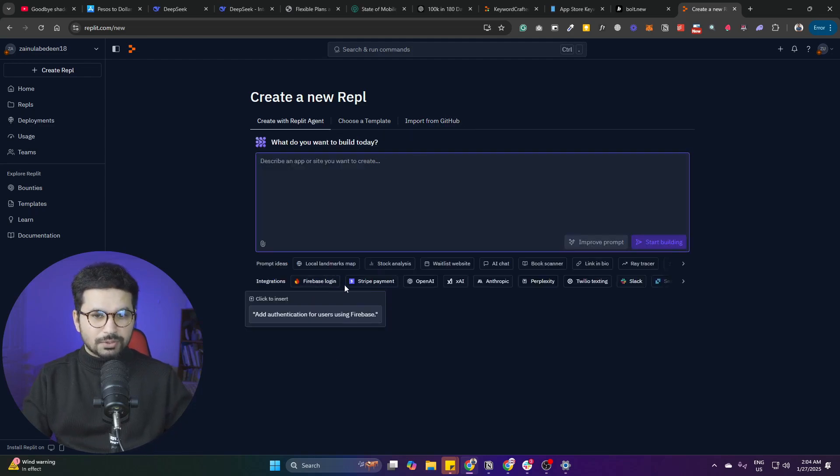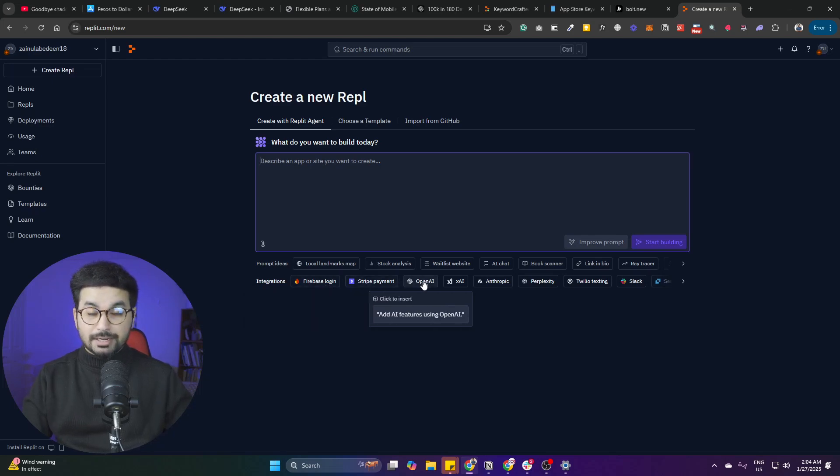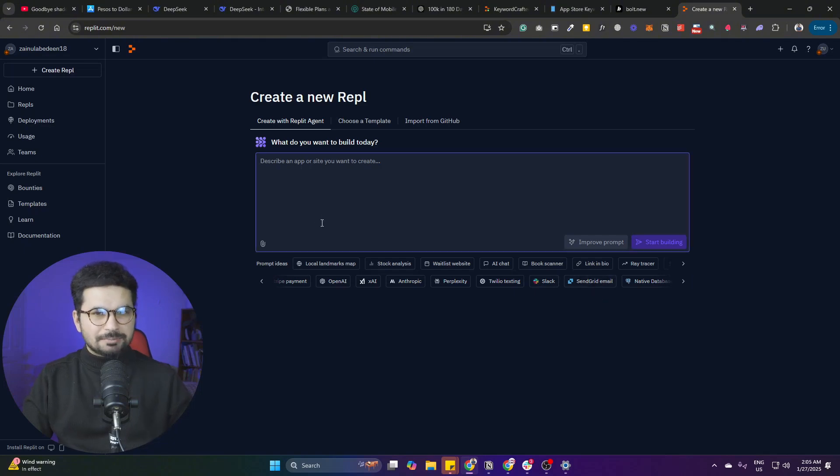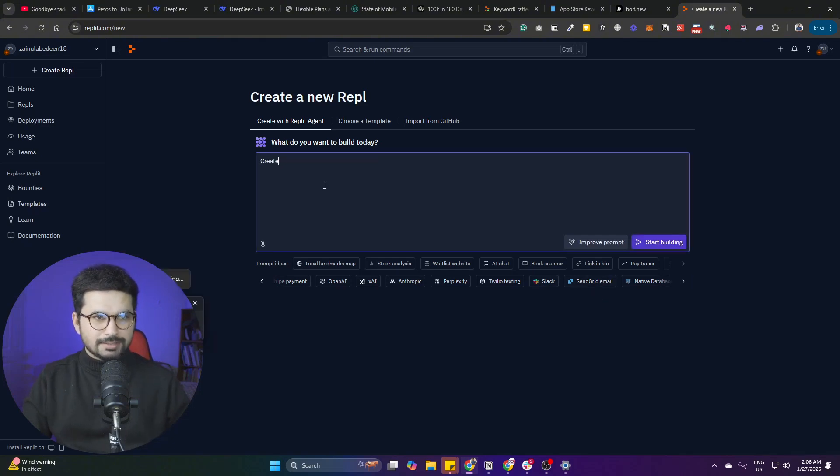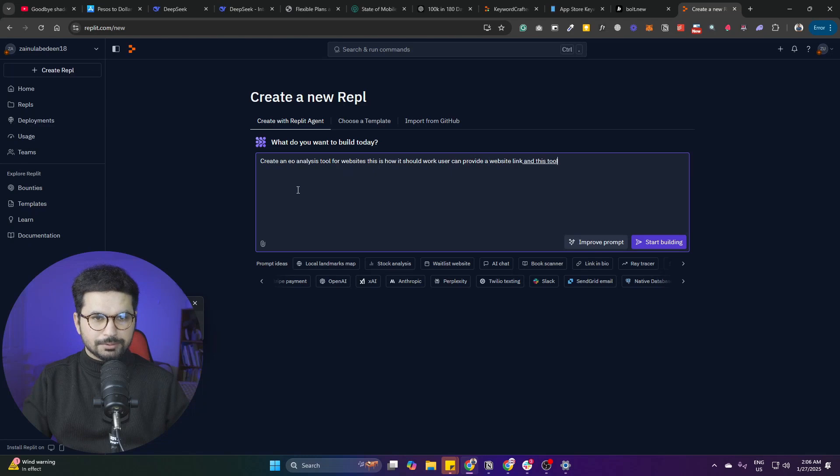It can create all the integrations for your project that you'll ever need - something like Firebase login, Stripe payments, OpenAI integration, Slack integration, or SendGrid. Okay, let's create something exciting: an SEO analysis tool for websites. This is how it should work - a user can provide a website link and this tool should be able to do a complete scan and SEO audit.